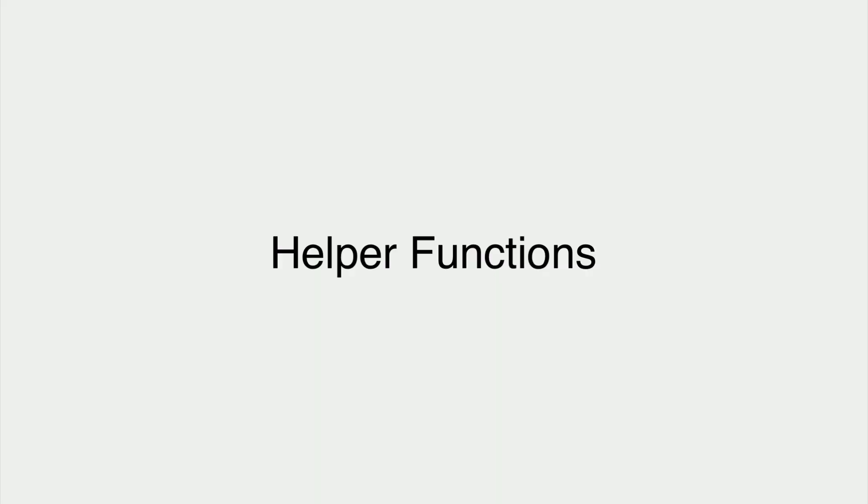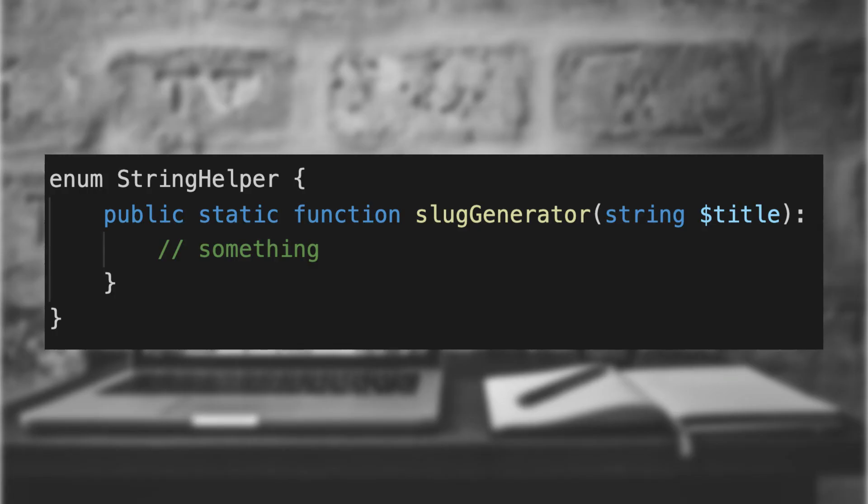Helper functions: An undocumented benefit of enums is the ability to create a class that can't be initialized, which makes it a good spot to put helper functions.